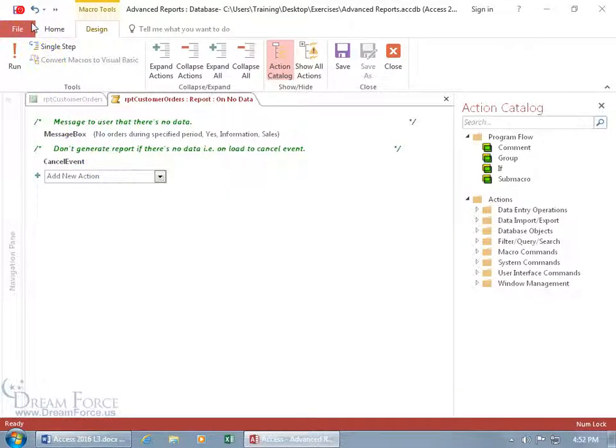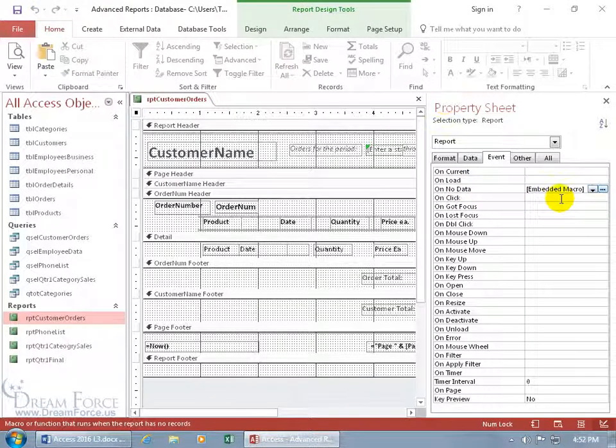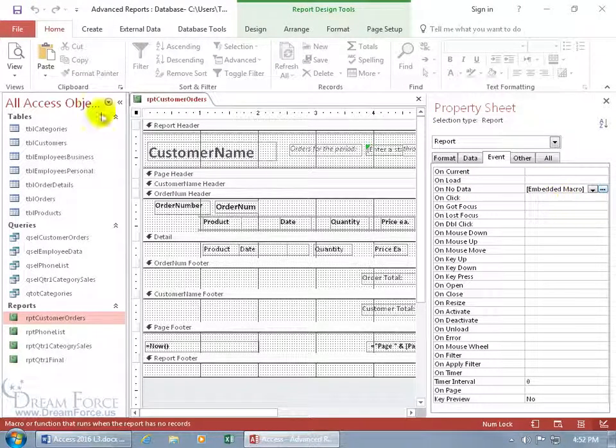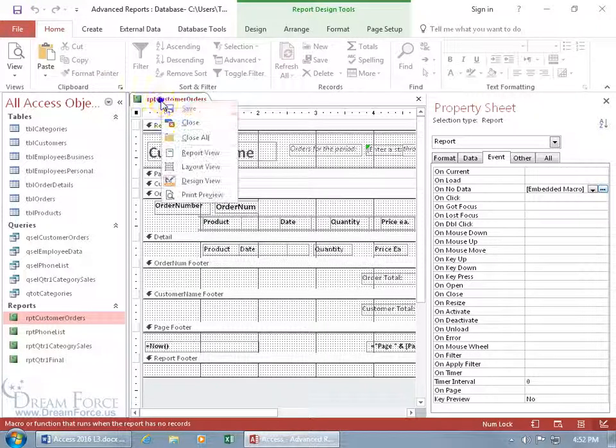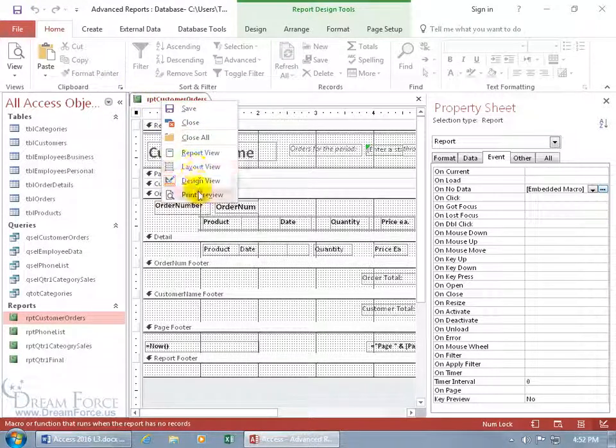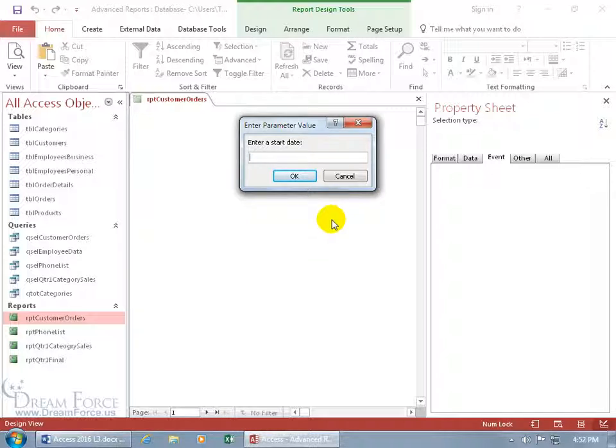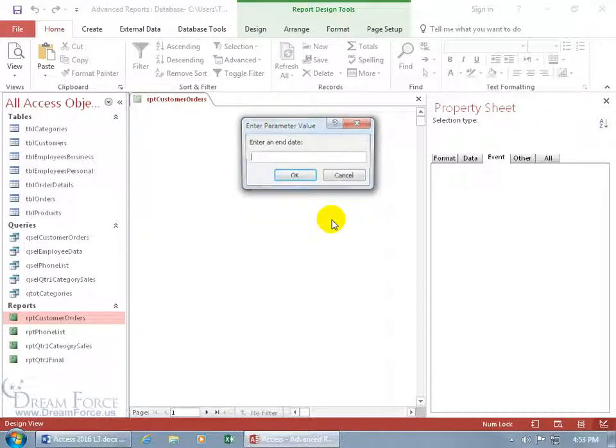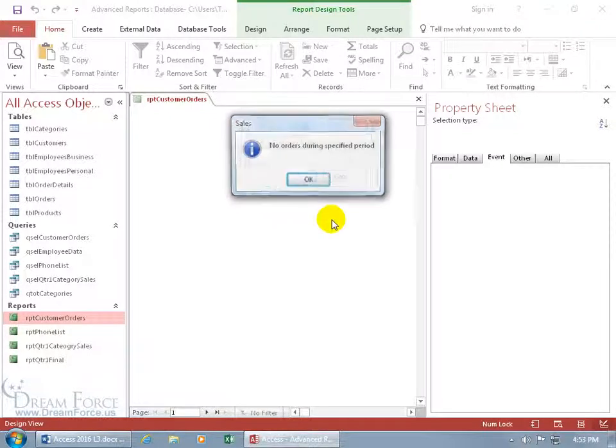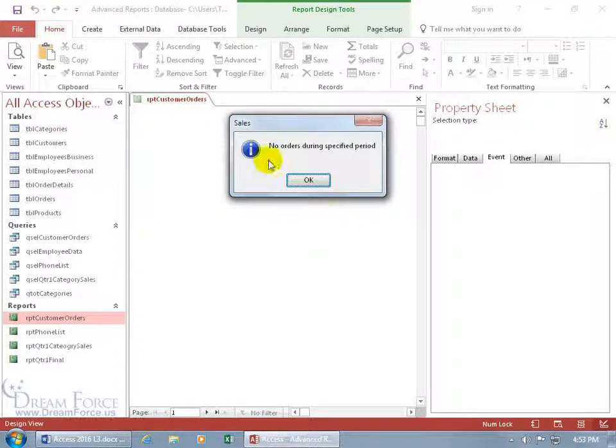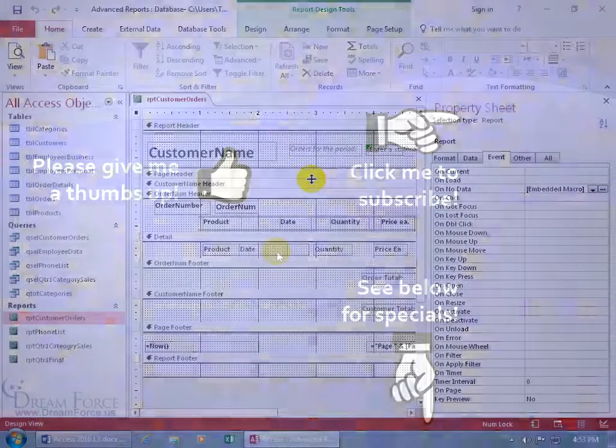Let's go ahead and click save. Close out of here and it's an embedded macro proprietary to just this report. Let's go ahead and click save. And then let's right click and run this thing go to print preview. And let's enter in a date range where there's nothing there. Hey there we go the sales it's informational no orders during specified period click OK and we're done.